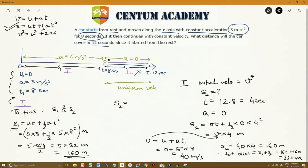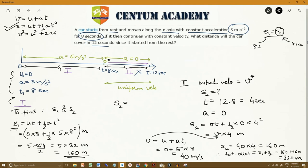Notice that S1 equals S2 — an interesting observation. Phase 1 took 8 seconds to cover 160 meters, while phase 2 took only 4 seconds to cover the same 160 meters. This is because in phase 1 the body was accelerating from rest, whereas in phase 2 it already had a velocity of 40 m/s, so it covers the same distance in less time.